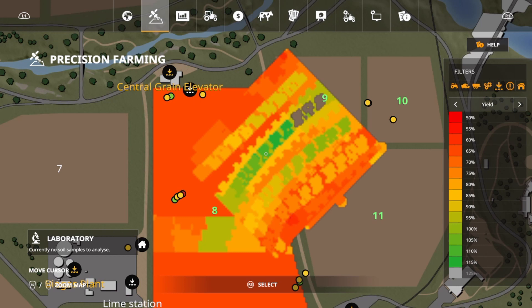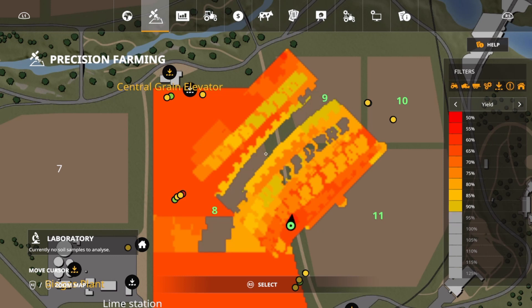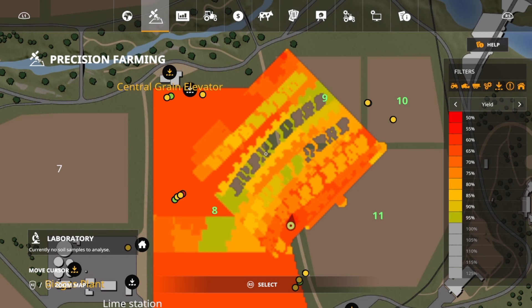Next is 115% yield, which is your 140 and 120 nitrogen strips. At 110% yield you're going to have 100 kg/ha. At 105% you're going to have 80 and 60. At 100% yield you're going to have 40, and at 95% yield you're going to have 20 and zero. So you're not being penalized greatly by not putting anything down, and you're not being penalized for overdoing it either — really good news there.